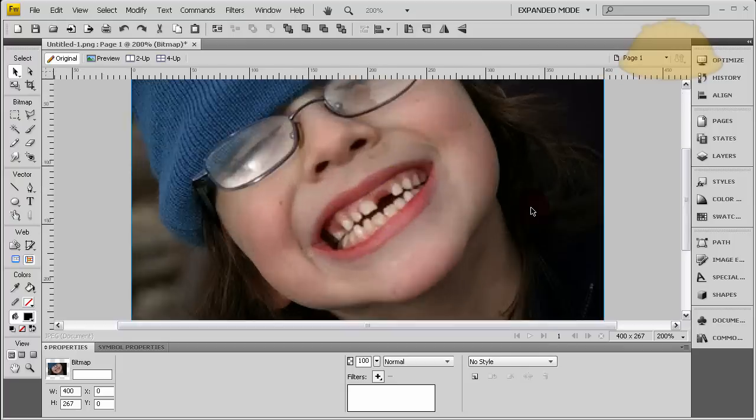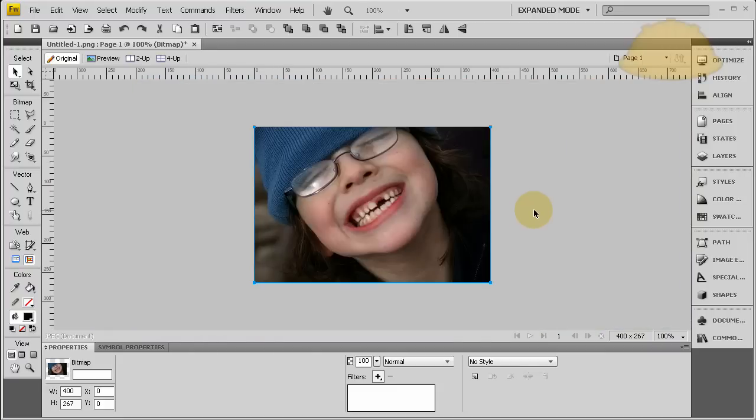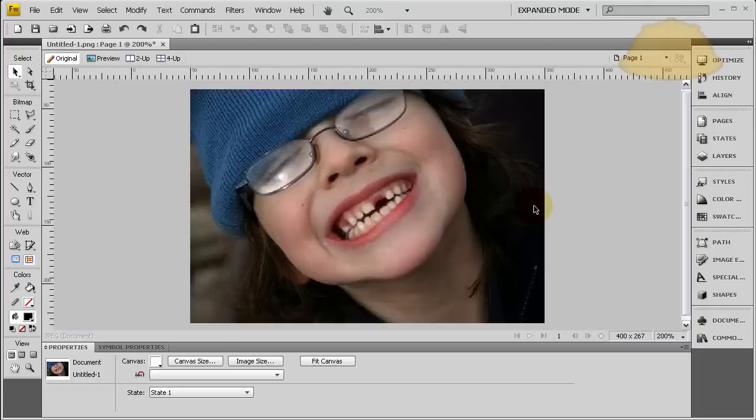It's very simple to do. We'll just zoom in by holding, once you load your image in, you just hold down control, mouse wheel.